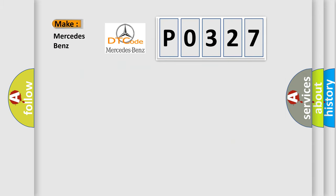So, what does the Diagnostic Trouble Code P0327 interpret specifically for Mercedes car manufacturers?